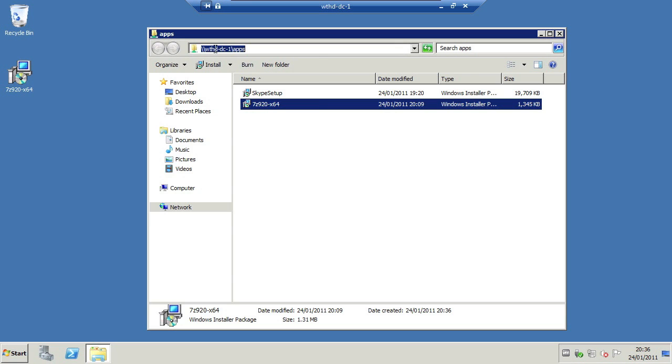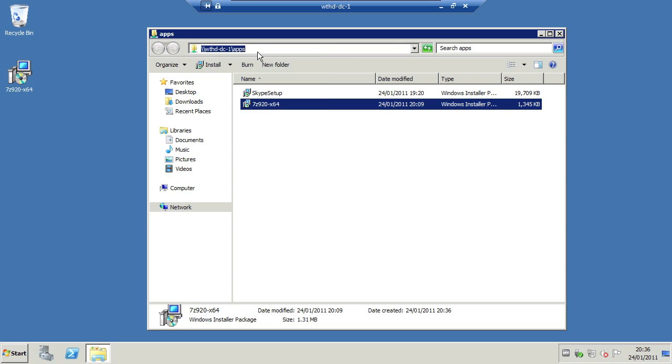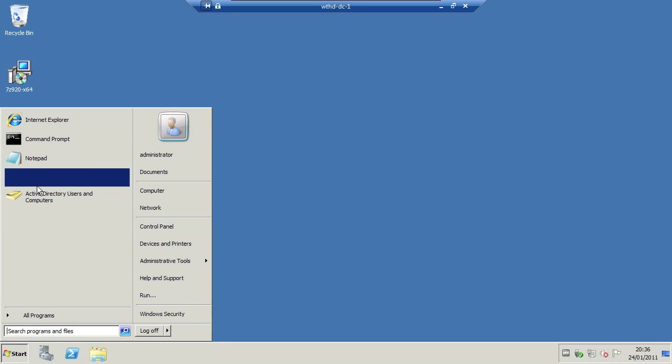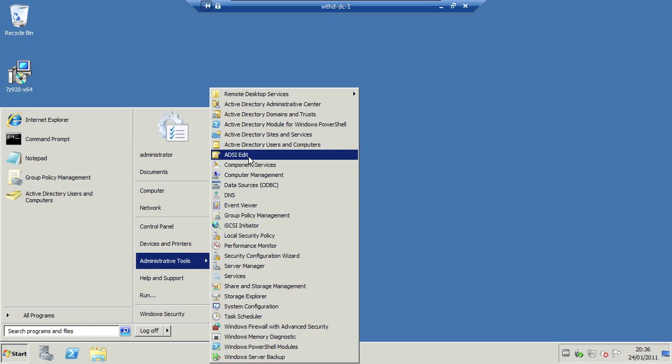Before we make the group policy, I'm going to copy and paste this UNC path. You'll see why in a second if I go to administrative tools, group policy management.